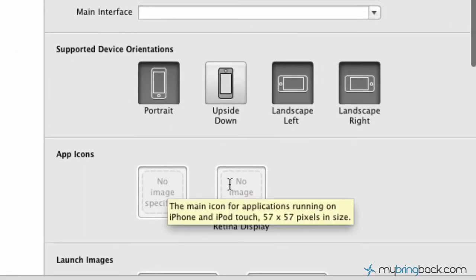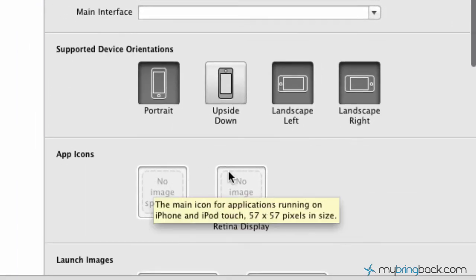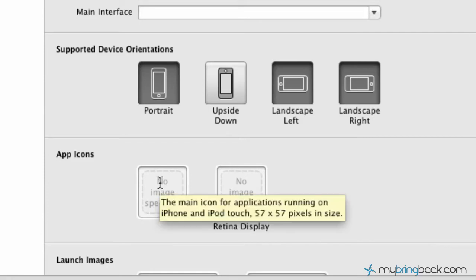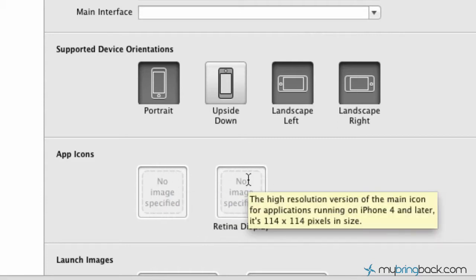And in here we've got two specified app icons. One is going to be for the older generations of iPhone and some of the iPod touches. So that's going to be a 57 by 57 pixel size. And the second one is going to be for anything running on iPhone 4 and later, which is going to be the retina display 114 by 114.